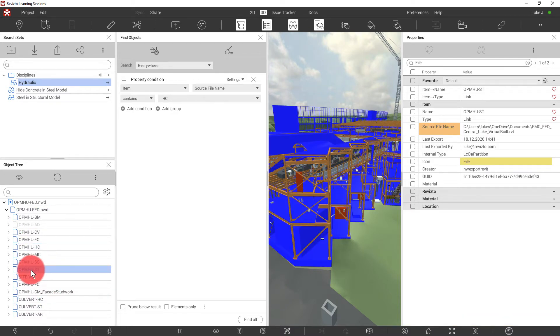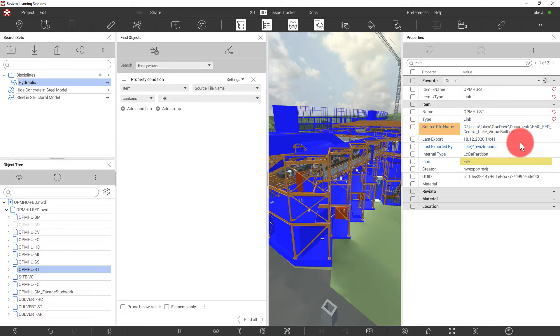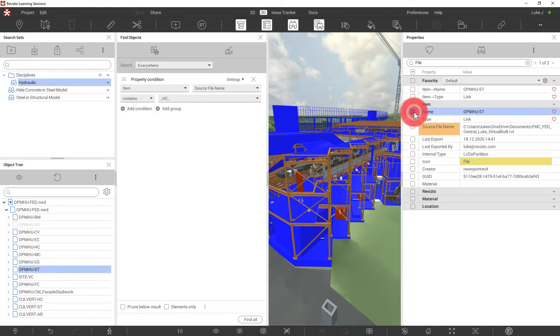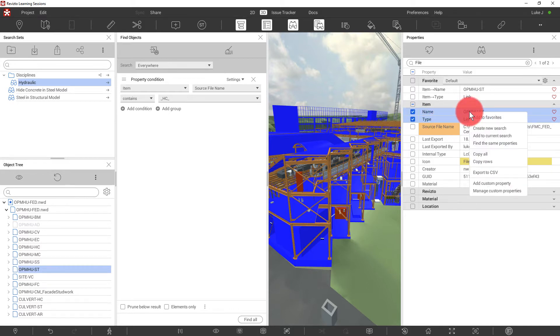What I now need to do is work my way through and make sure that each discipline is represented in the disciplines folder as a search set. Let's do just one other example together. In this example here, when I select this model, the source file property has come through as the federated file name. This is how Navisworks has read that information. However, we can use a combination of properties to achieve the result we want. Here we have item name and item type as link. Let's create a new search by right clicking, create new search.